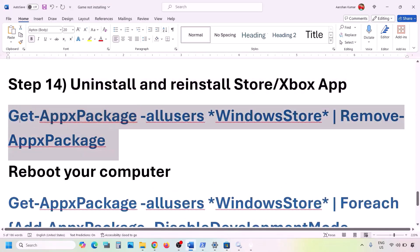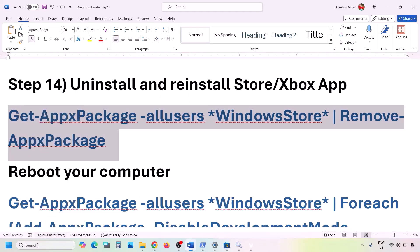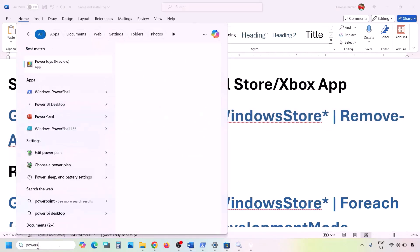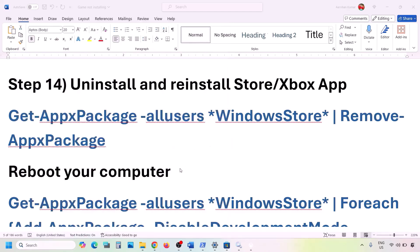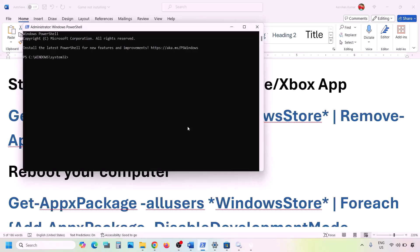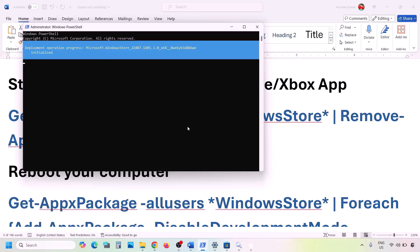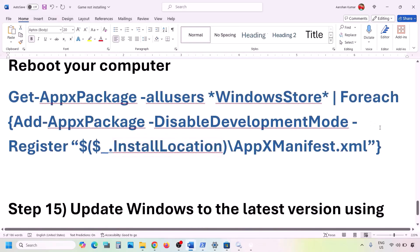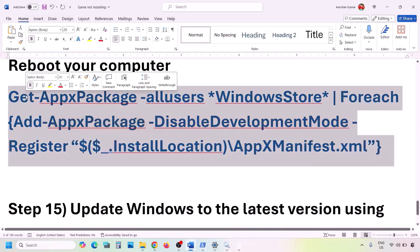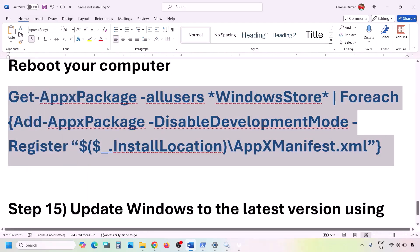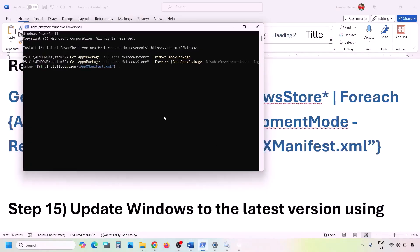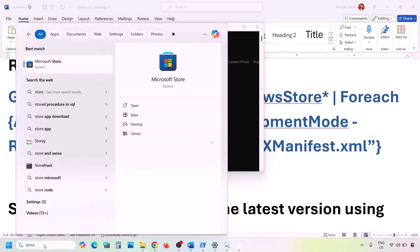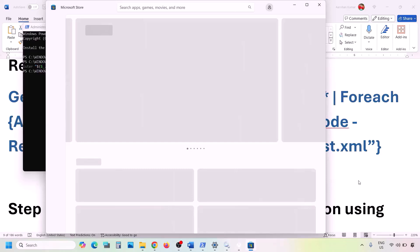If still not working, uninstall and reinstall Microsoft Store. Copy the uninstall command from the video description, open PowerShell as Administrator, click Yes to allow, paste the command and hit Enter. Once Microsoft Store is uninstalled, copy the second command from the description. You can restart your computer if you want, then run the second command — this will reinstall Microsoft Store. Open Microsoft Store and check.